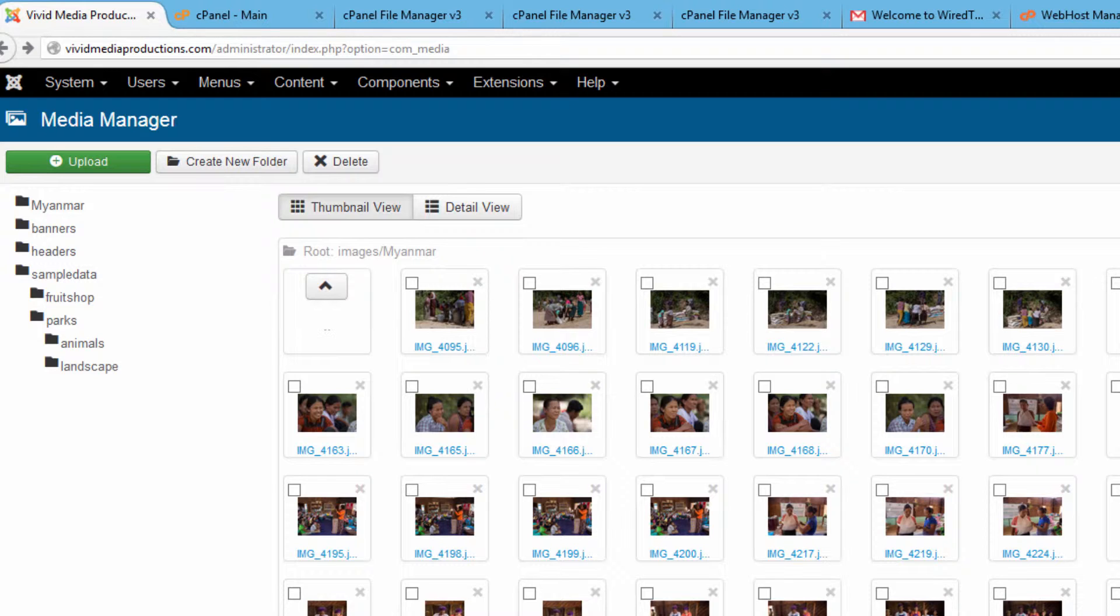When you upload an image, I know that some of your cameras are probably showing file sizes of 15 megabytes, 20 megabytes.